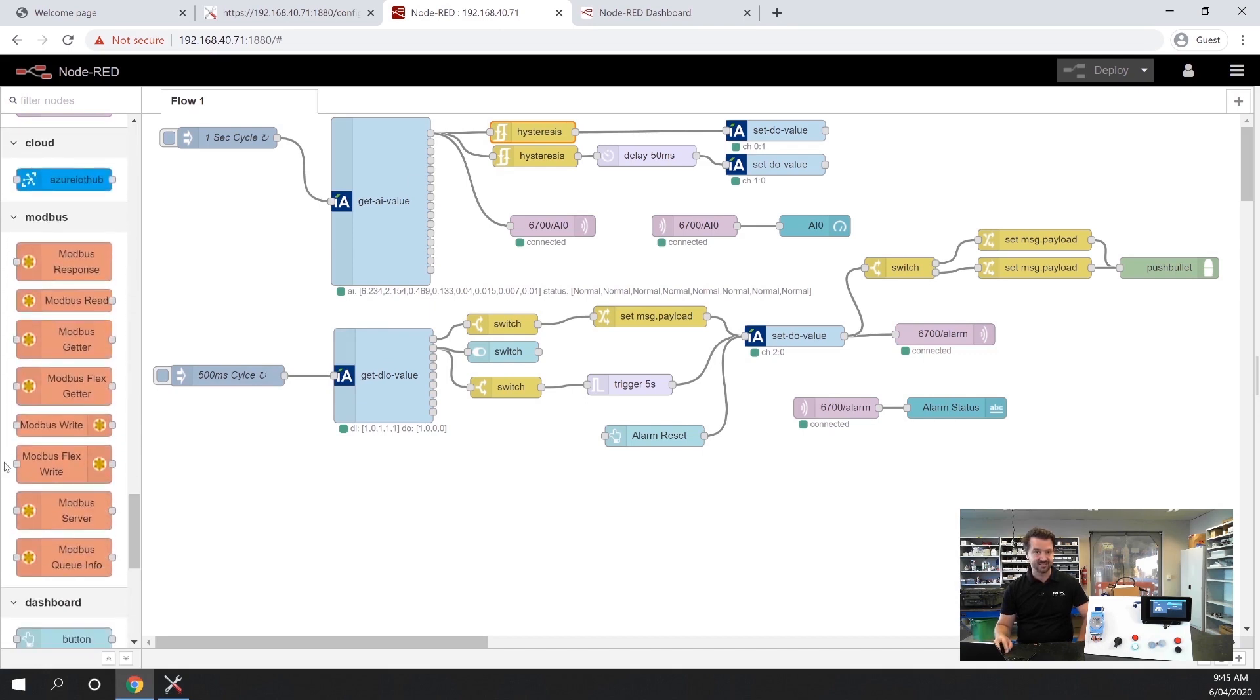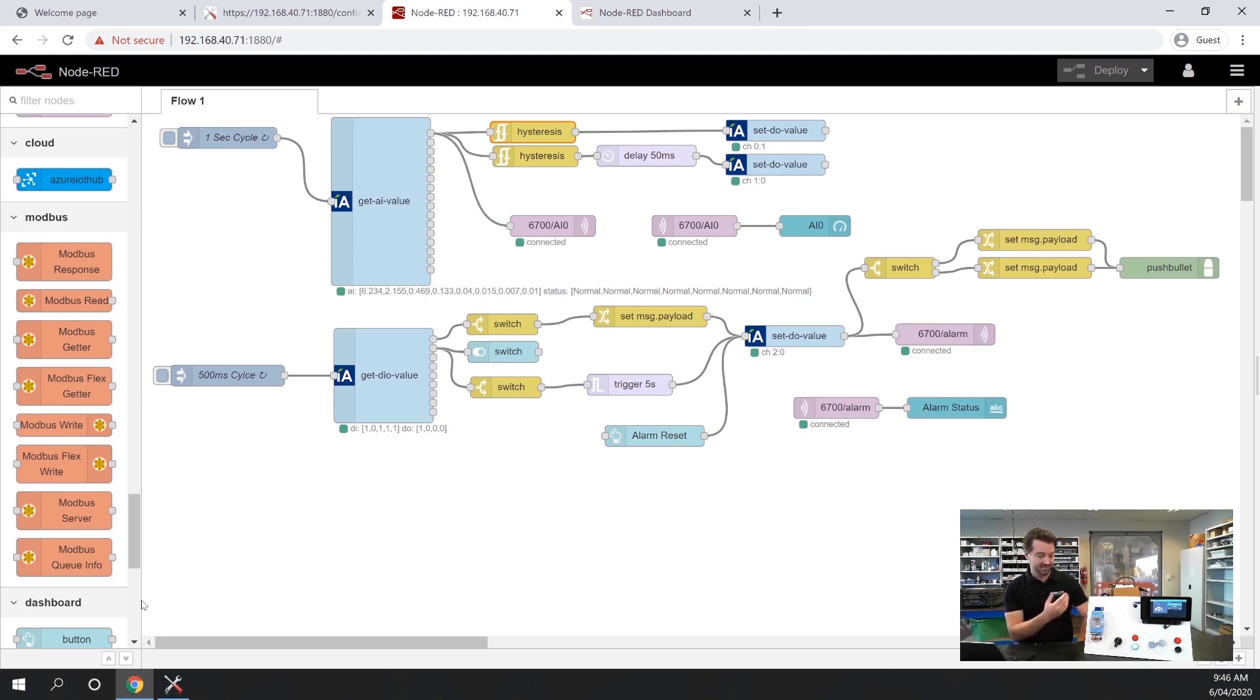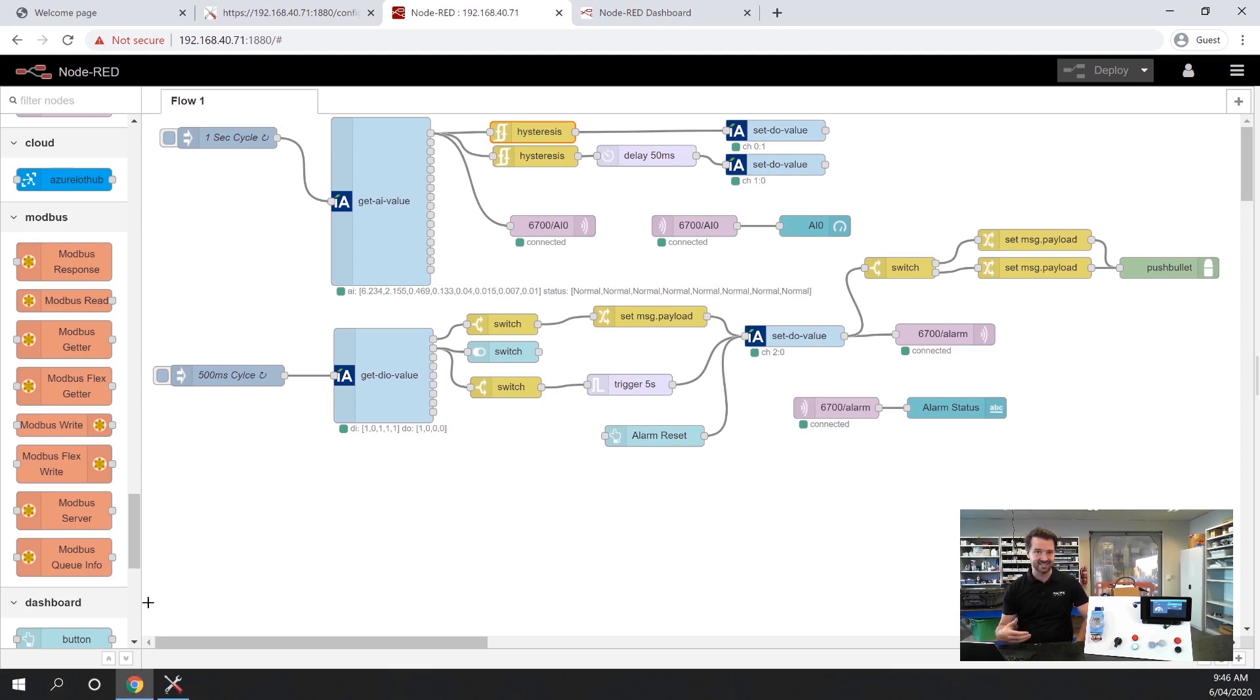There's also Modbus nodes pre-built so if you do have other devices that you need to talk to and the 6700 series does have an RS-485 interface built in you can quickly and easily use these nodes for Modbus, TCP or RTU.